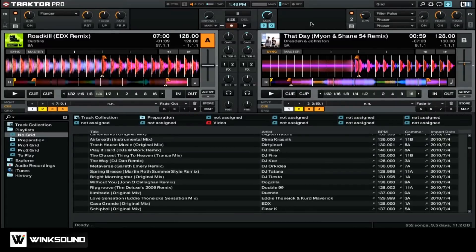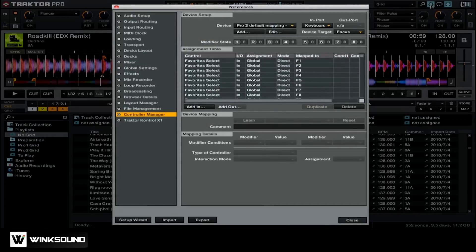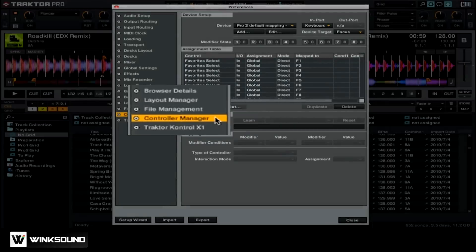Let's start off by opening up the preferences. To do that, we can simply click on the cogwheel icon up in the top right. Then, you want to make sure that you're set to the controller manager, as this is where you can assign mappings to your MIDI controller and keyboard.